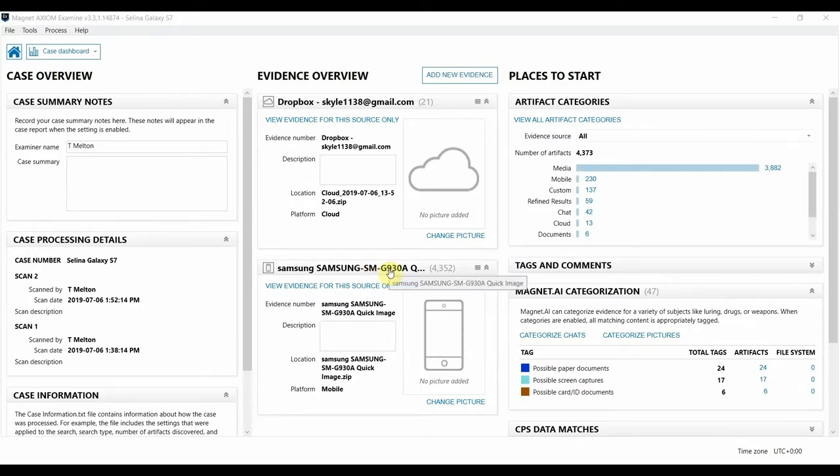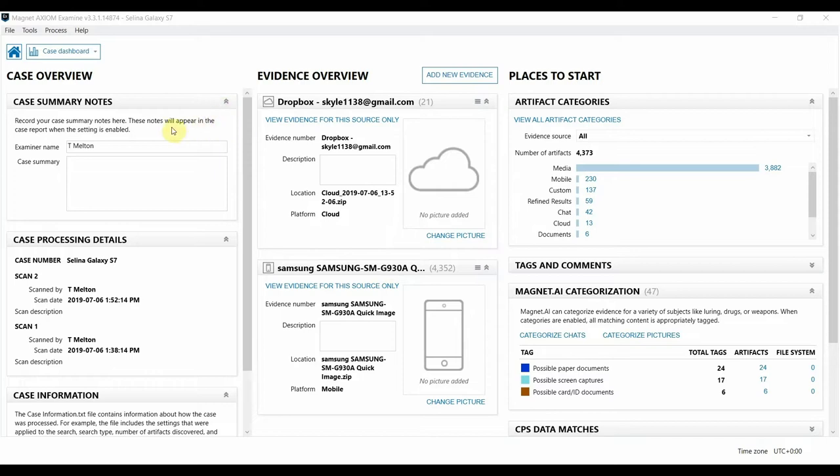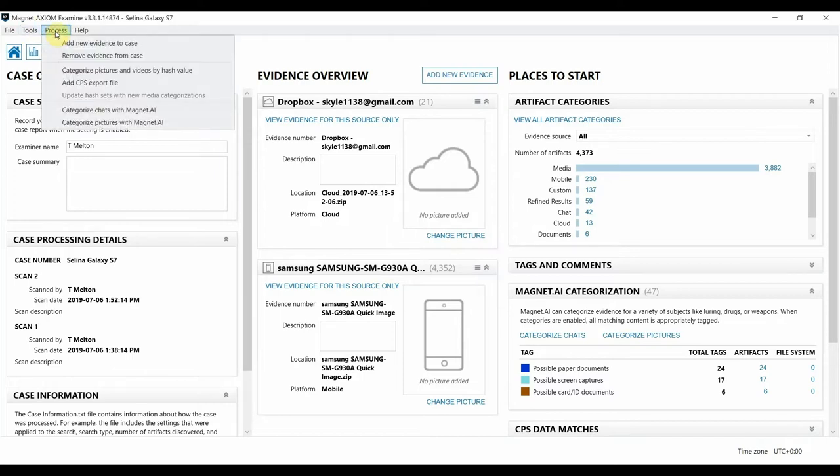You can run Magnet AI during your case processing from Axiom Process, but if you decide to run it later, you can also kick it off from Axiom Examine by going up to the Process menu at the top of the screen, and then you can choose to categorize chats or pictures from here in this menu.